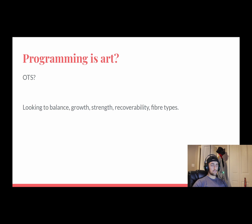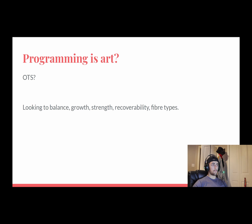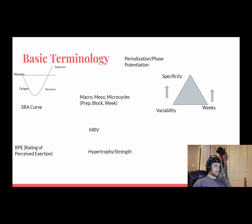Programming is an art — you have to balance a lot of different things. In your programming, you're basically searching for your OTS, or your Optimum Training Stimulus: what is going to optimally stimulate you to grow, whether that's strength, hypertrophy, or for events like CrossFit and strongman. You're trying to balance growth and strength while also factoring in recoverability — how much you can ask of your body and how much you need to let it recover. Understanding fiber types is also some basic terminology that will help you wrap your mind around the different processes in your programming.